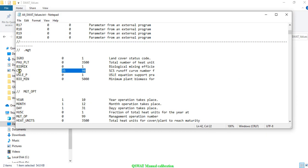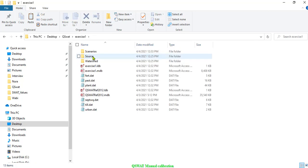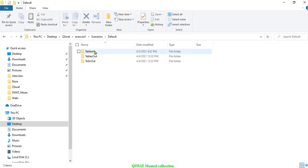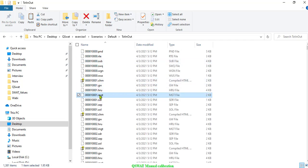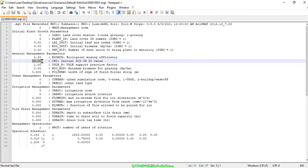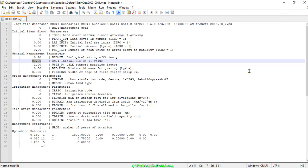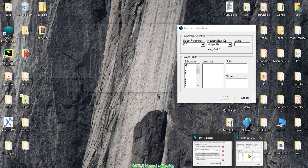If we look at CN2 initial, the extension of CN2 is .mgt. Let us check the default value of CN2 used in the software. I will click Default, then open that file. If we look at CN2 initial, the value is 83, so we can change this value within the recommended range.